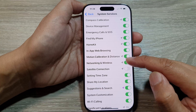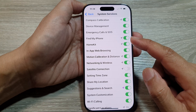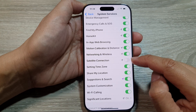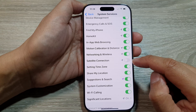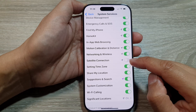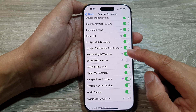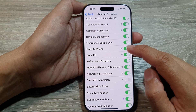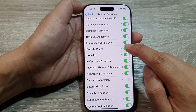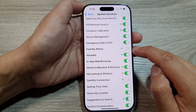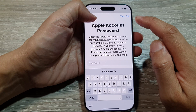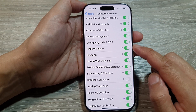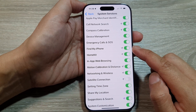All of these apps here are part of your main system applications, so turning them off can cause some serious issues. For example, Find My iPhone — if you turn it off, it will cause a major problem because your phone will not be able to find the current location of the device.